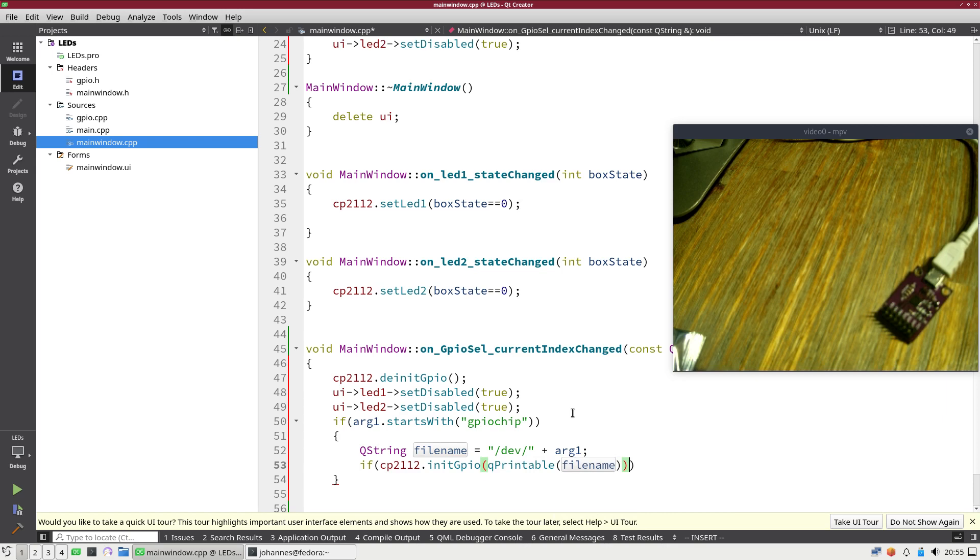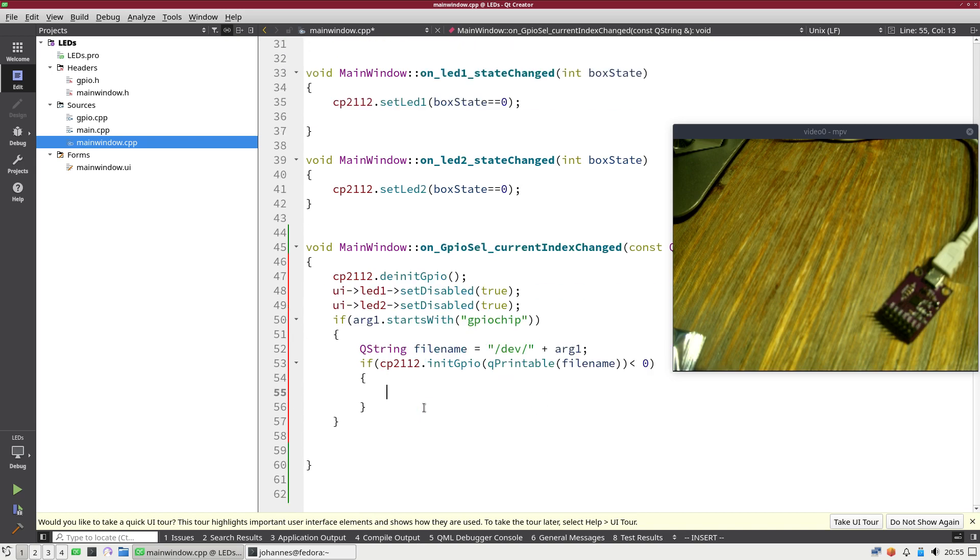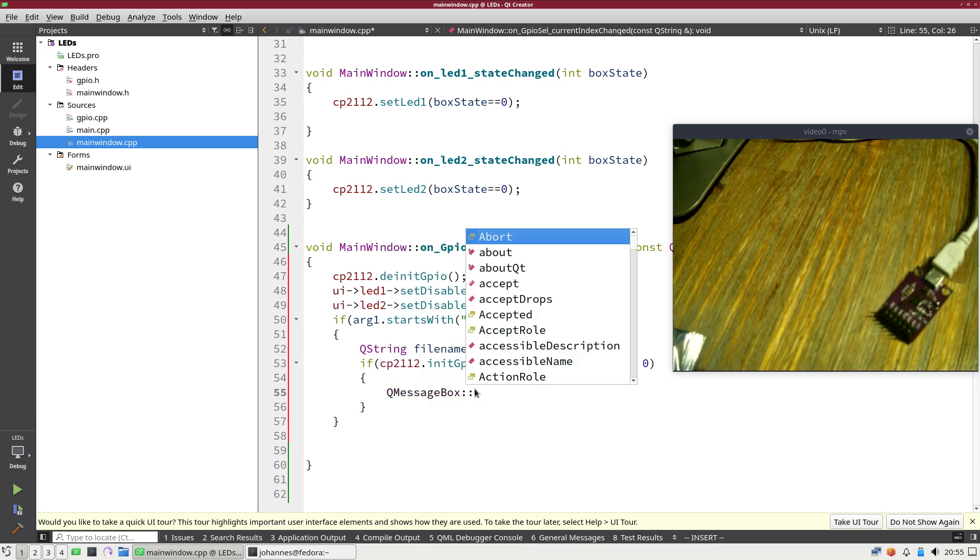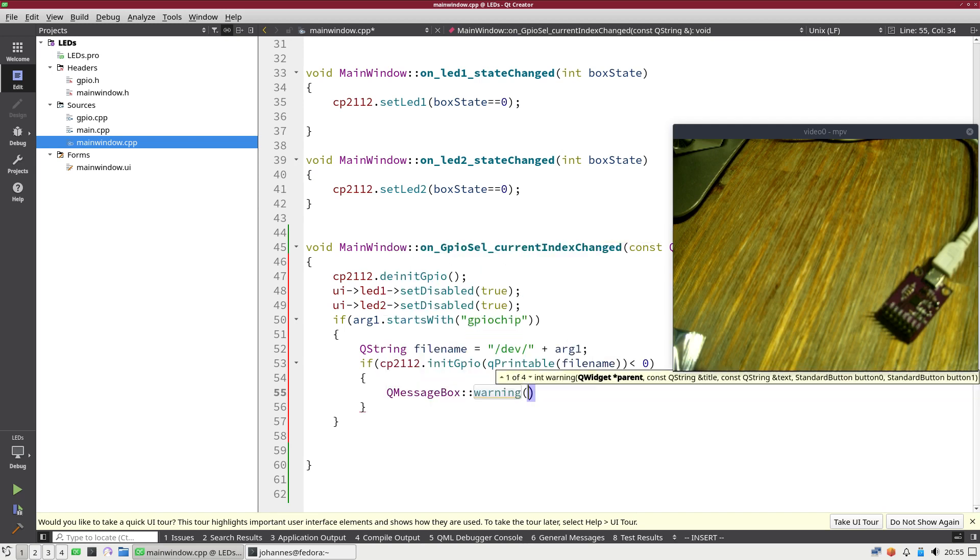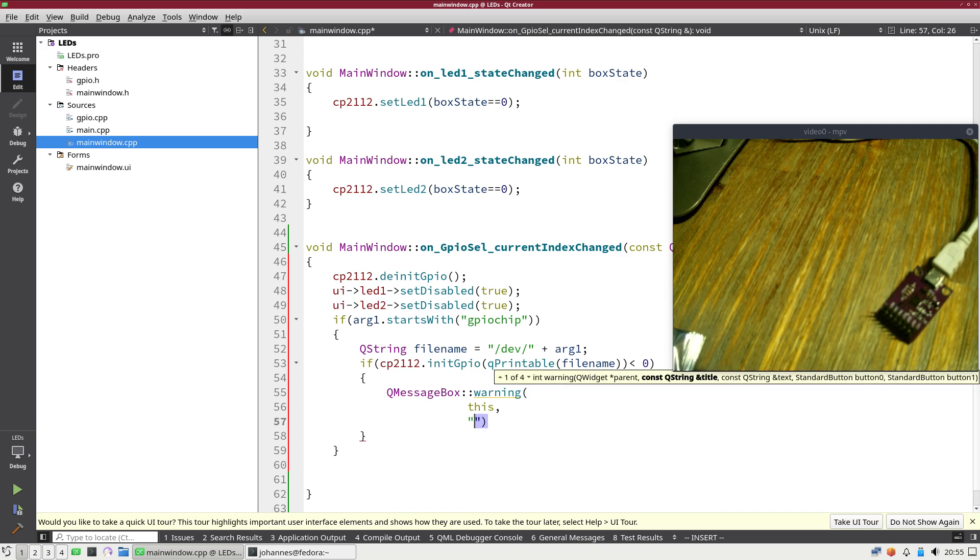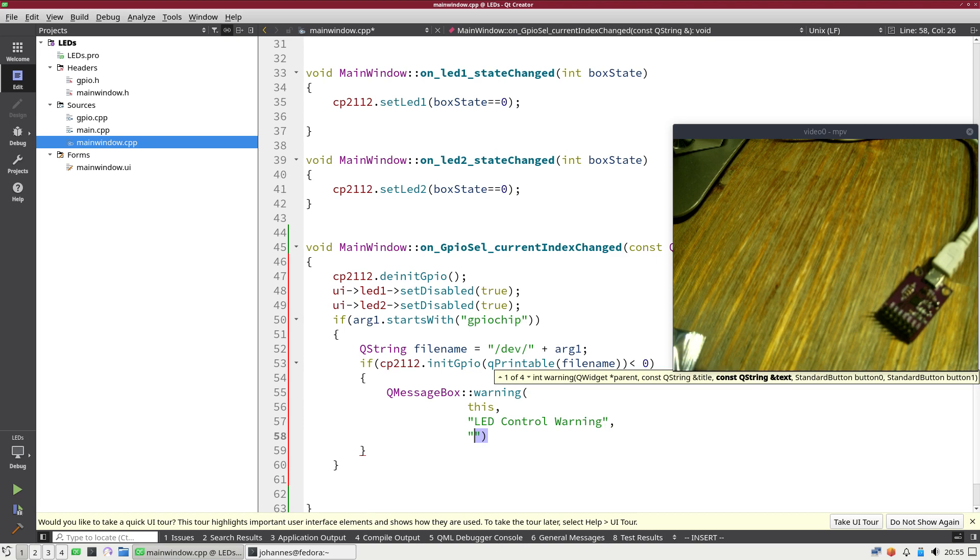And this method needs a const string. And to convert QString to const string I will use the function qprintable. And in case this is smaller than zero an error occurred and I want to show a warning message. For the warning message I will use QMessageBox warning. The first argument here is the parent window which is my main window. The next one is the title which I will set to LED Control Warning. And the last argument here is the text we want to display and this will be can't open filename.